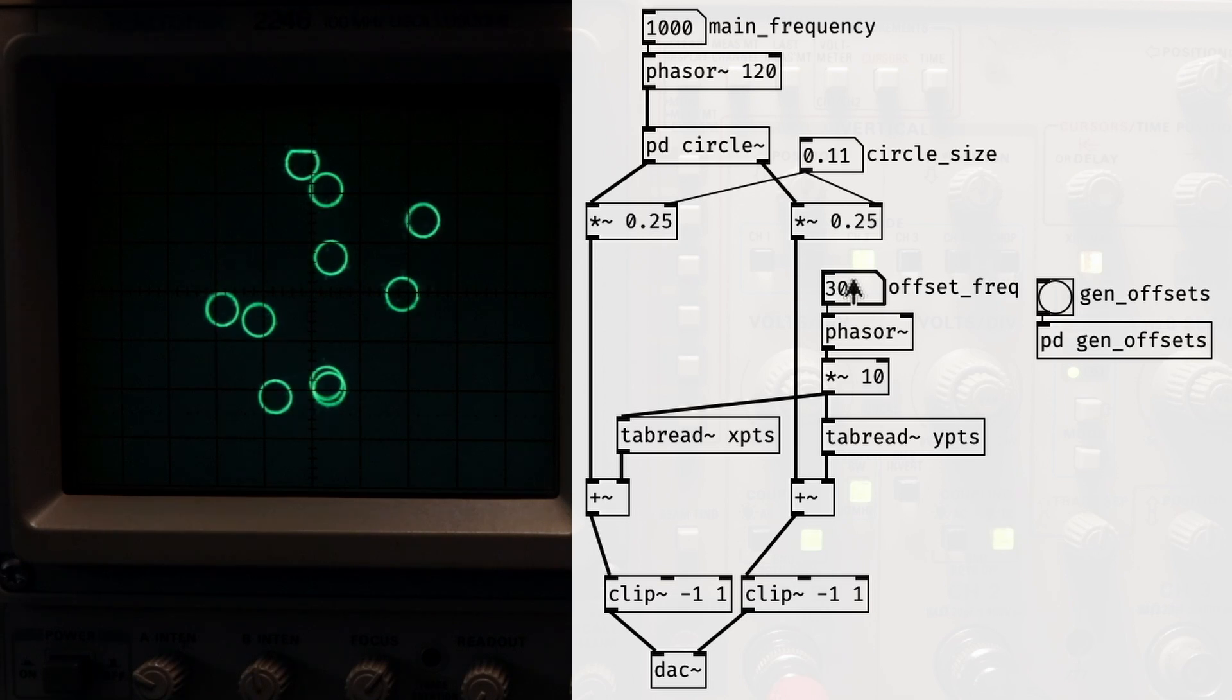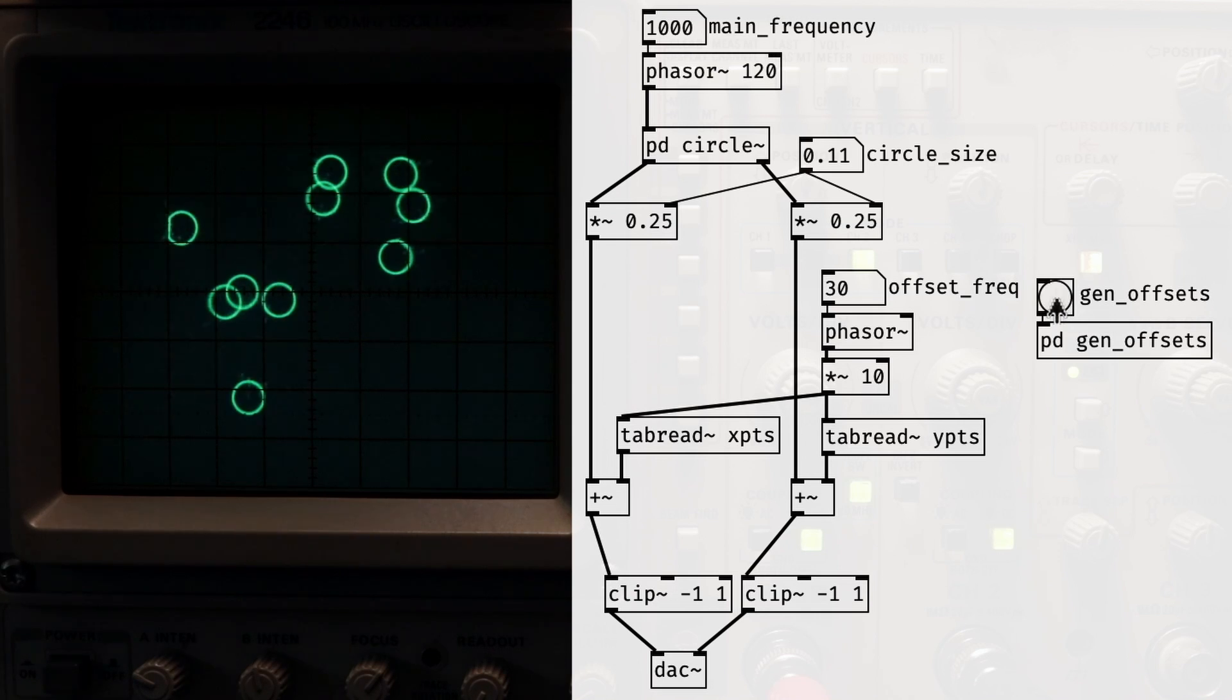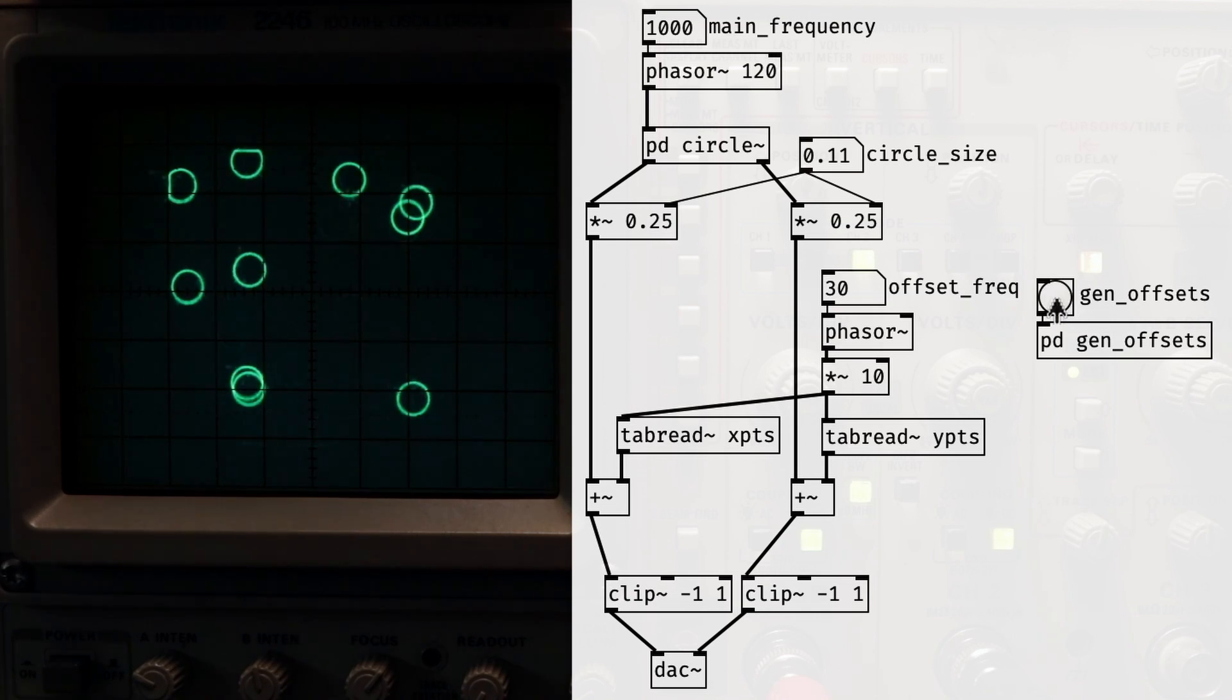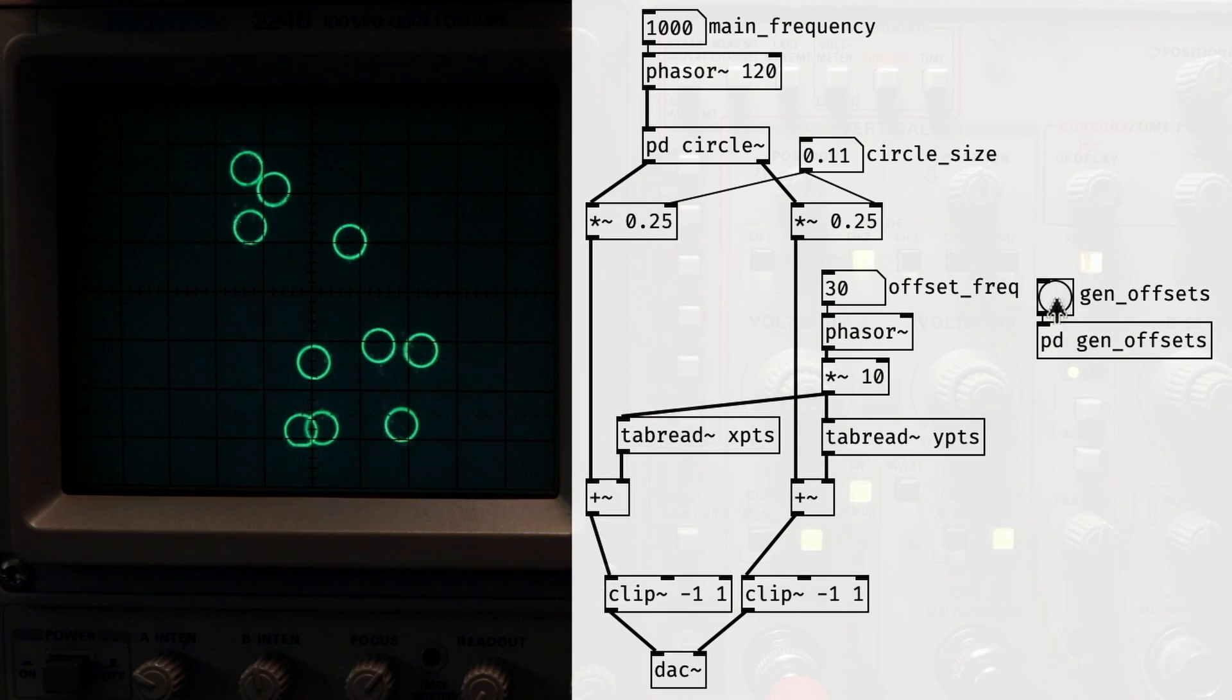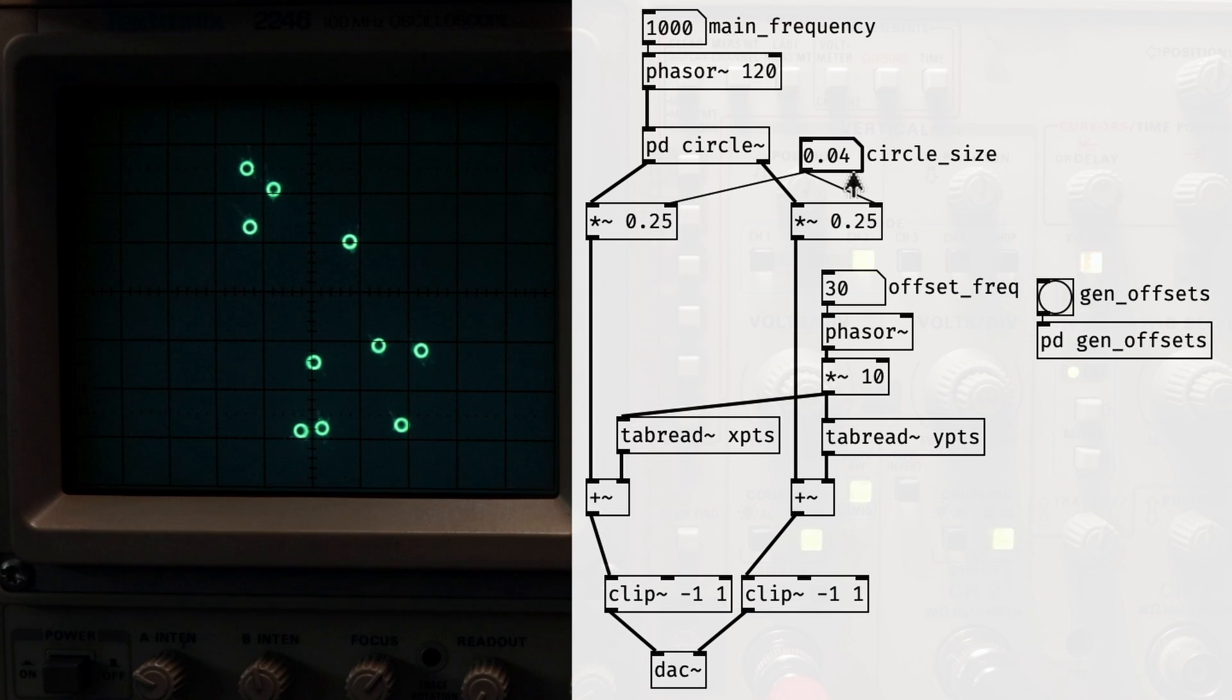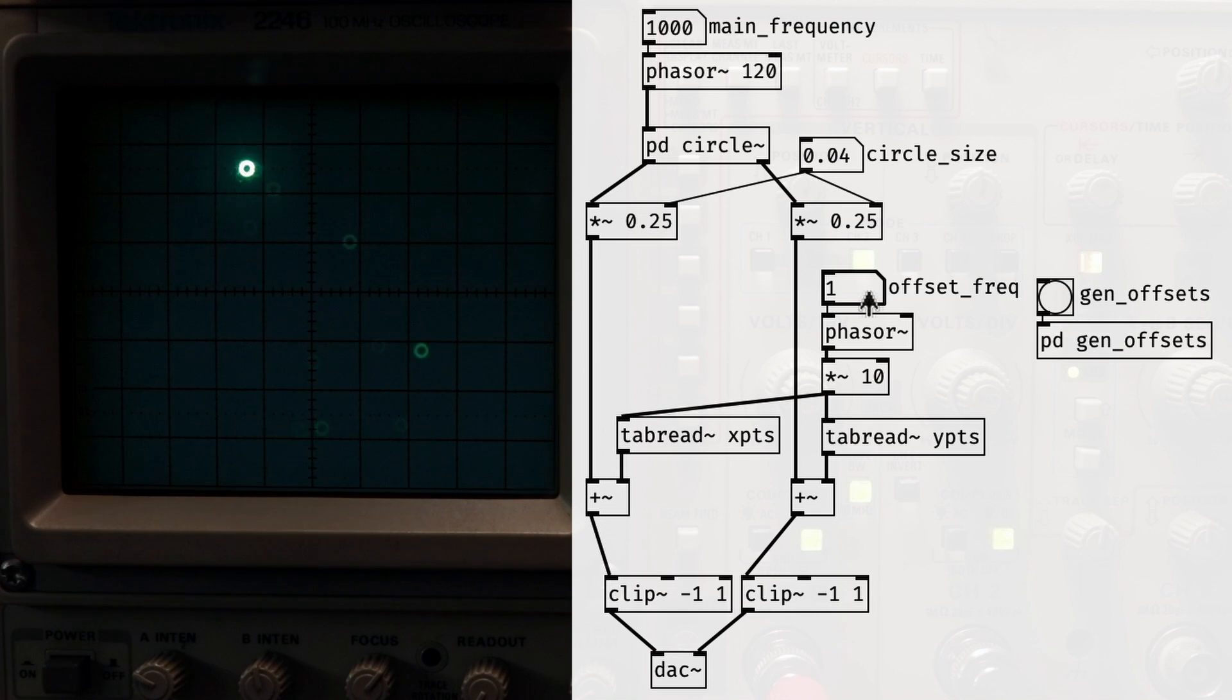For any manipulation of the circles that I want to apply, I could have an array that holds each transformation in sequence, then I would use this secondary phaser to read through that array as well. This works because I've set the drawing frequency to be very high relative to the frequency we are reading through the offsets. Because of this, we're sure to draw the entire circle before the other phaser switches to a different offset. If I lower the drawing frequency, you can see this relationship in action.